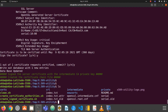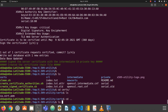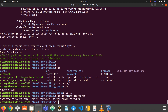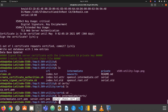Let me show you the output of the utility. In the root cert folder we find the root CA certificate. In the intermediate cert folder we find the intermediate CA certificate, the server certificate, and the server chain certificate — which is the concatenation of the server certificate and the intermediate certificate.